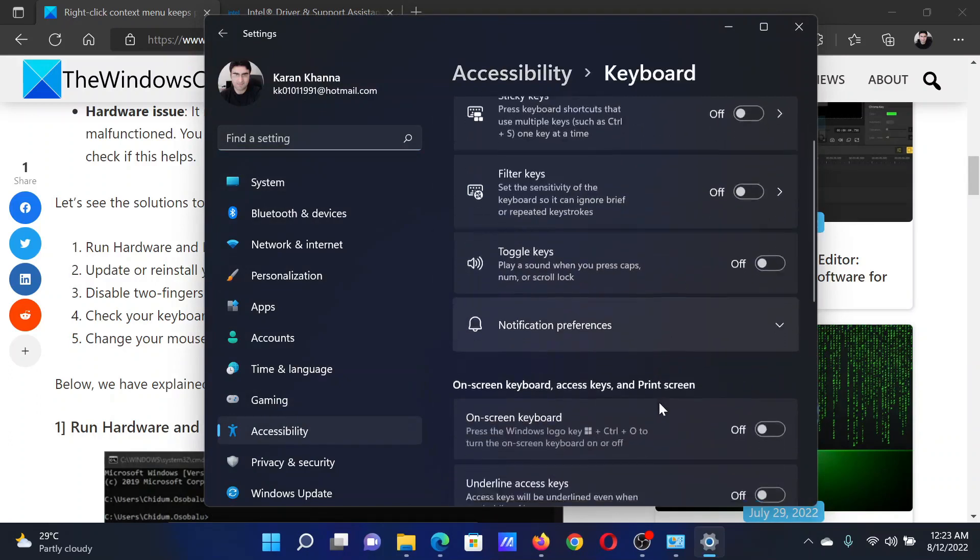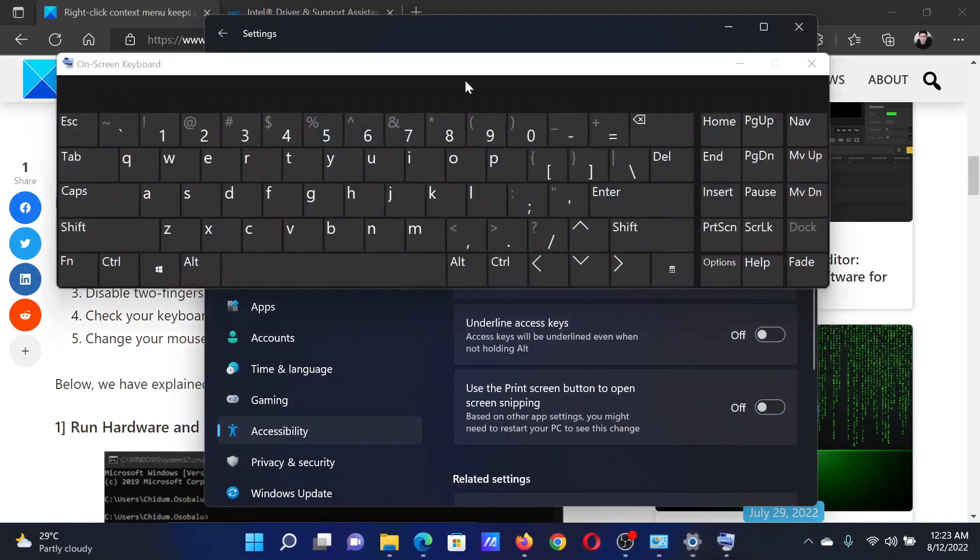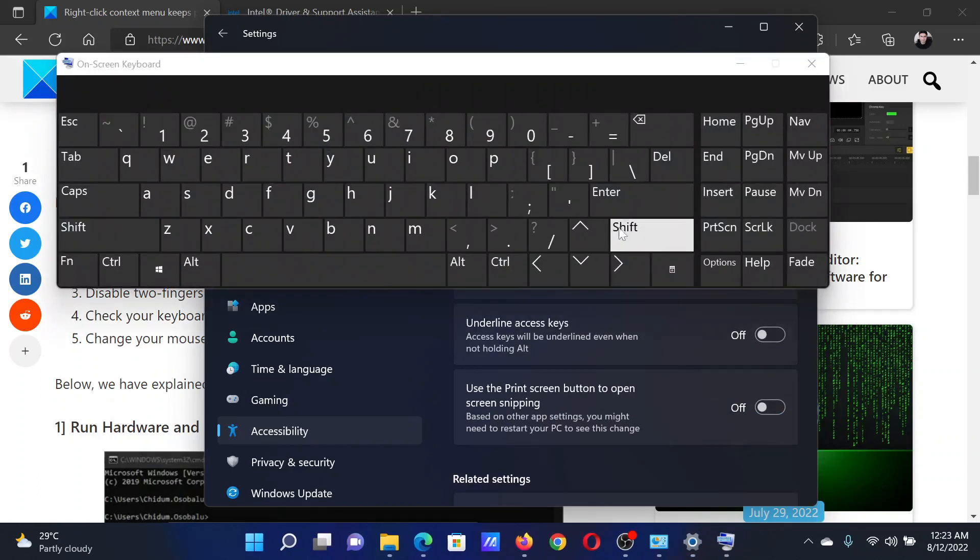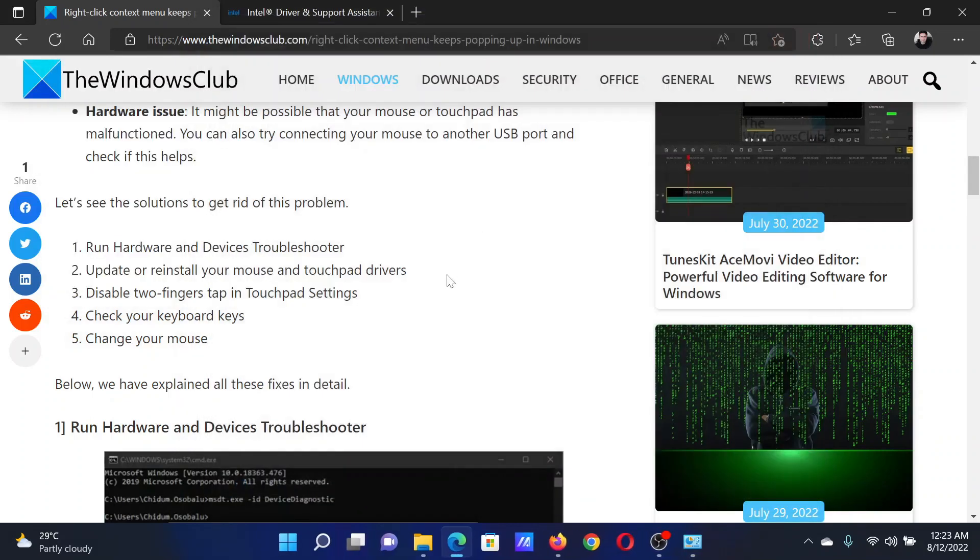After this, scroll down to On-screen Keyboard and turn it on. Now whenever you press a key on your keyboard, it will show whether it presses or not, and you can identify if it is working. If this does not work either, then maybe the issue is with the mouse and you can change your mouse or isolate the cause by trying it on a different system.